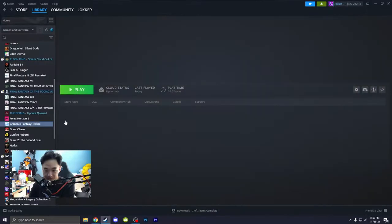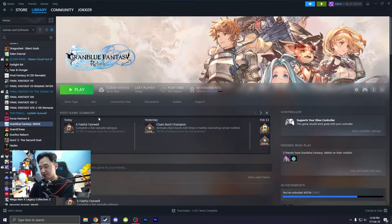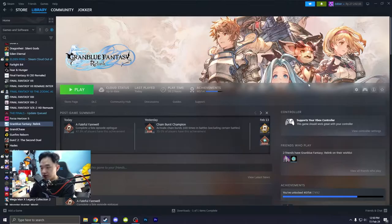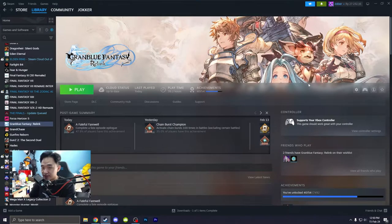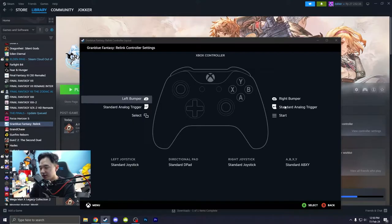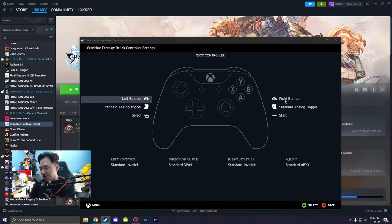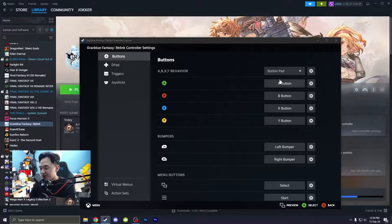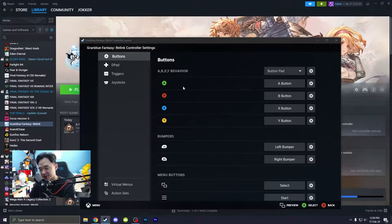The good thing about this is that you can set this up individually. Like once you set it up, it's only for that game. It's nice. So view layout, and then just click any of this. It's really, really good. And then you go to the buttons, of course.